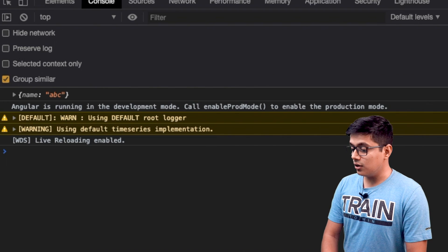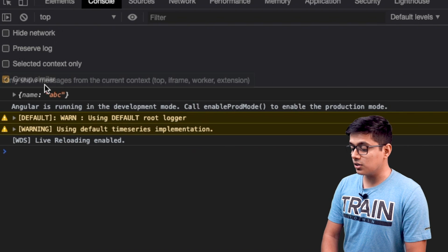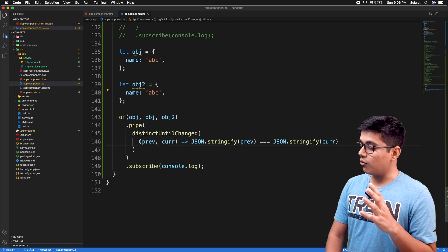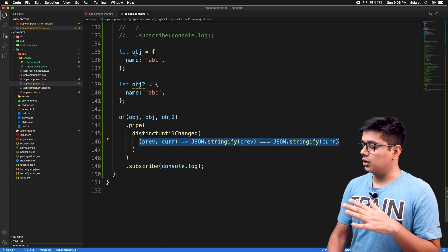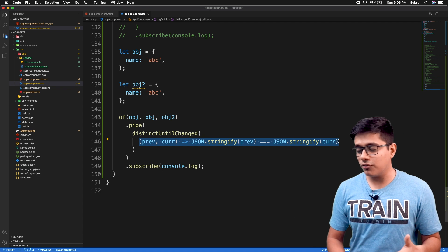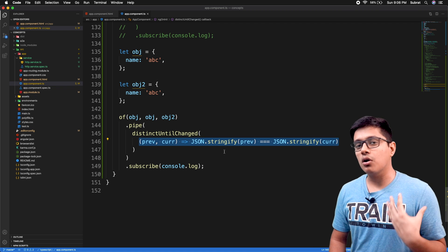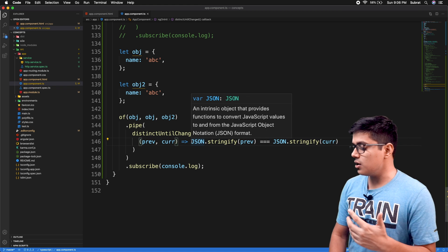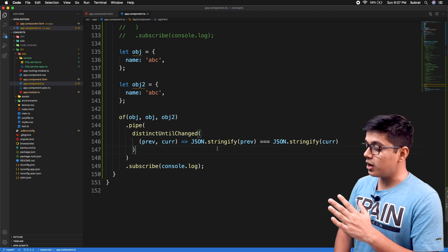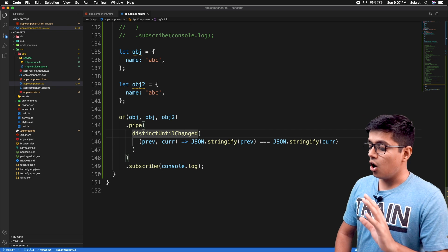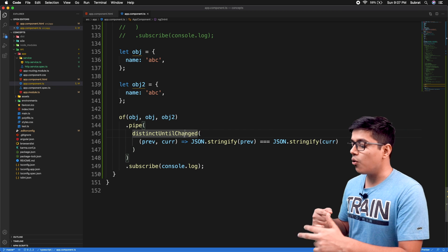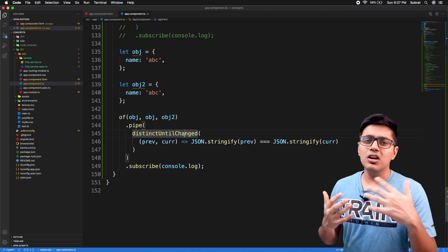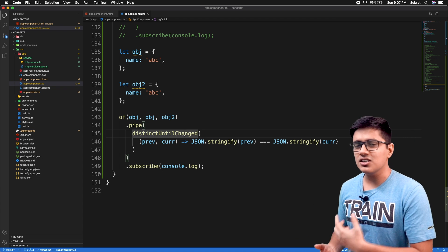Now saving and going to the browser — refreshing, you can see we're getting only one value because we've overridden the default reference check with our own comparator that stringifies and compares previous and current. That's what the distinctUntilChanged operator is and how you use it. Now let's see a practical example of where you can use it in your application.